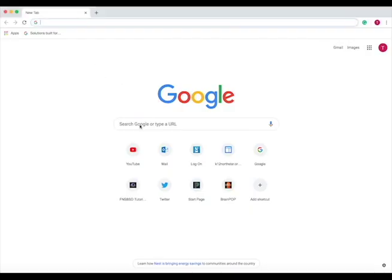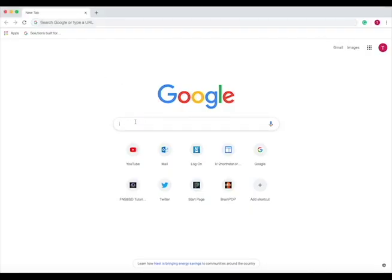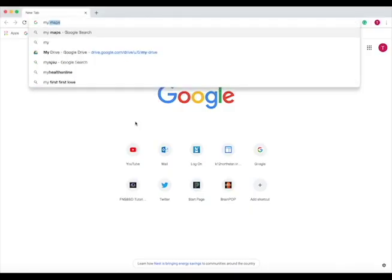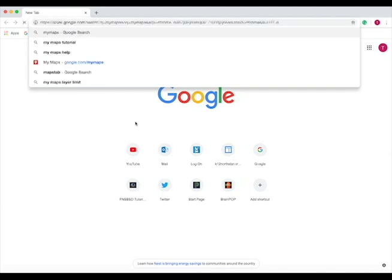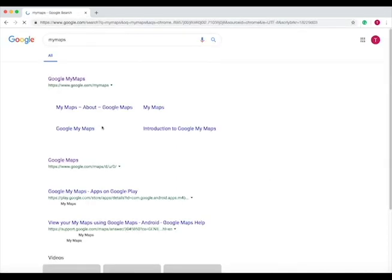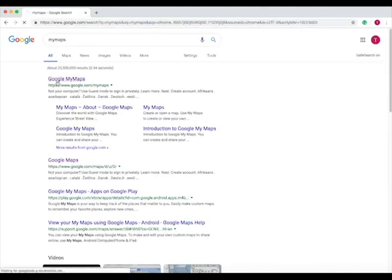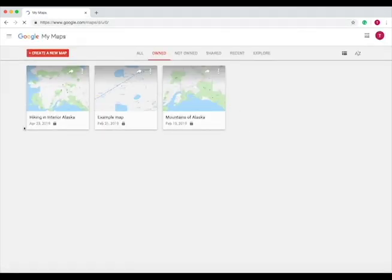So when you open up Chrome, look up My Maps, and then go to Google My Maps. And then it will take you to your personal My Maps that you've made. So let's open Hiking and Interior Your Life.